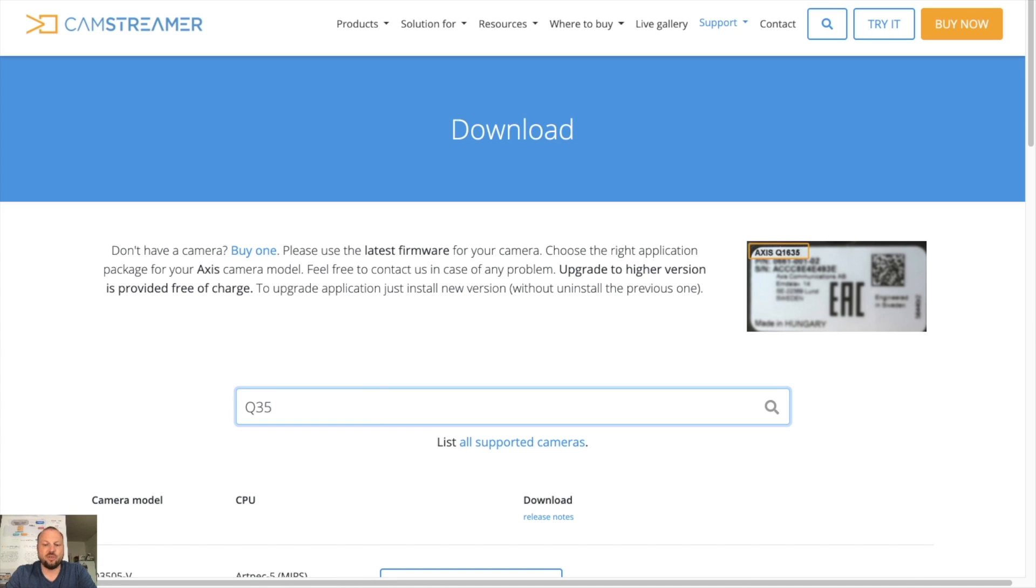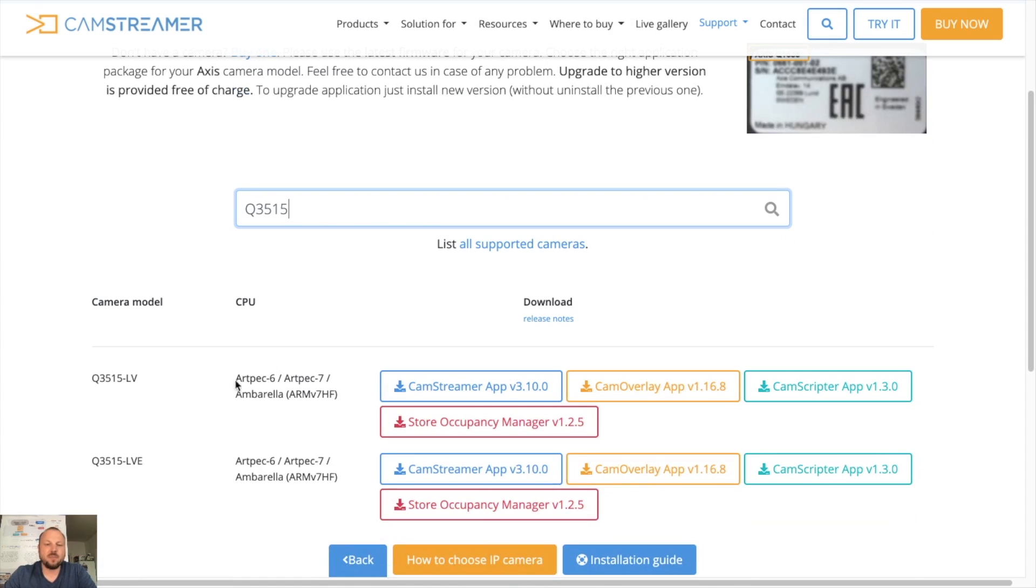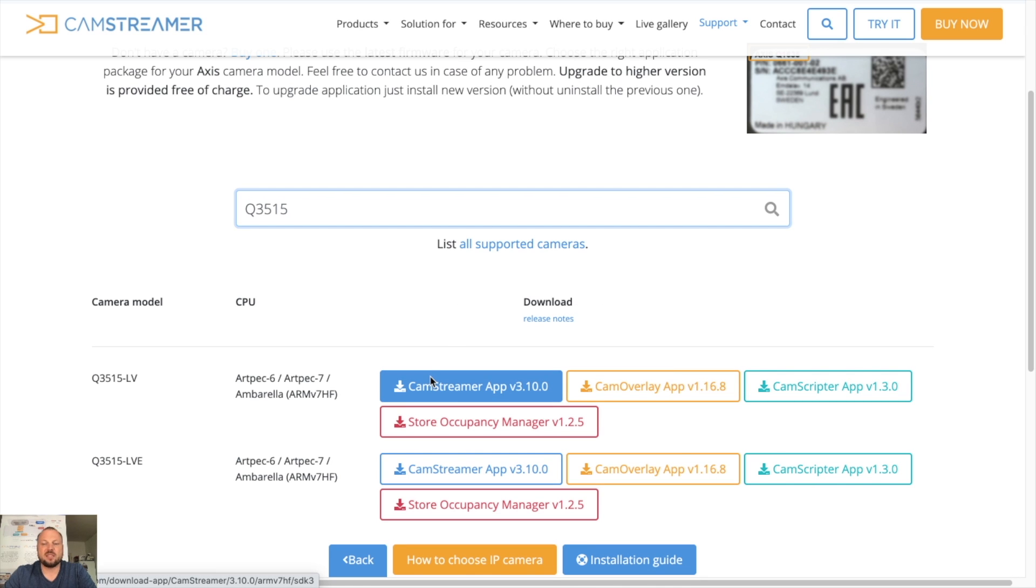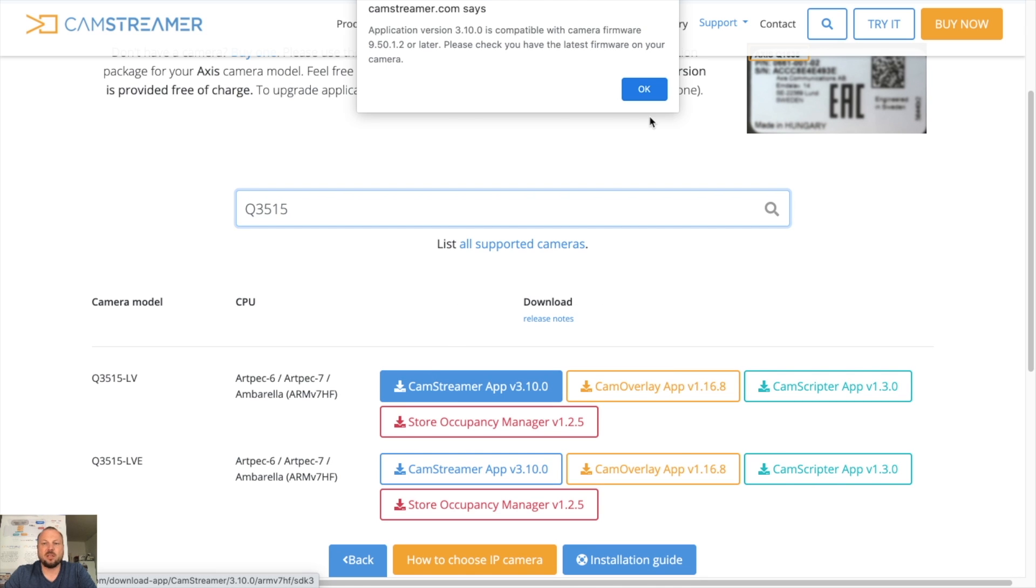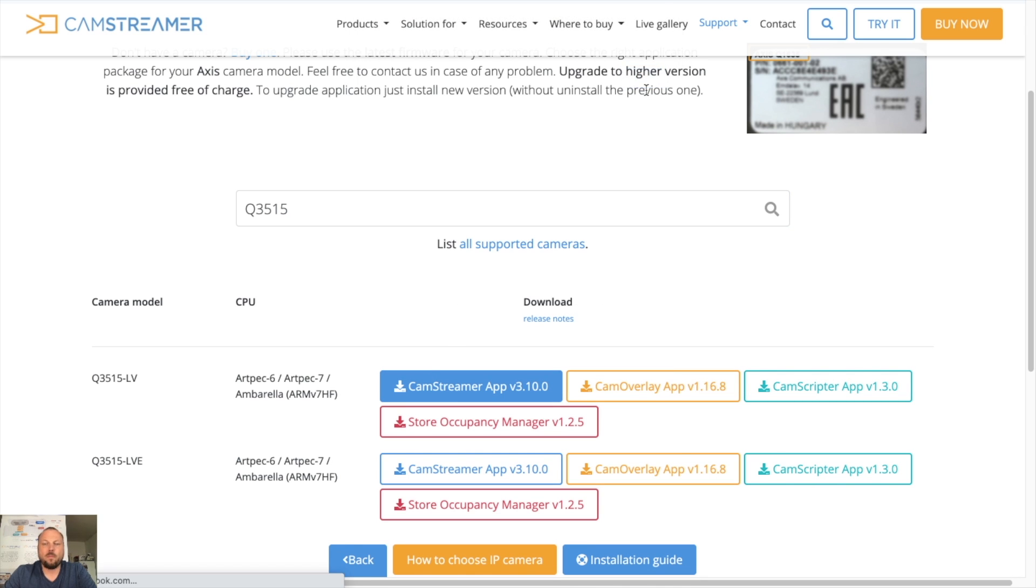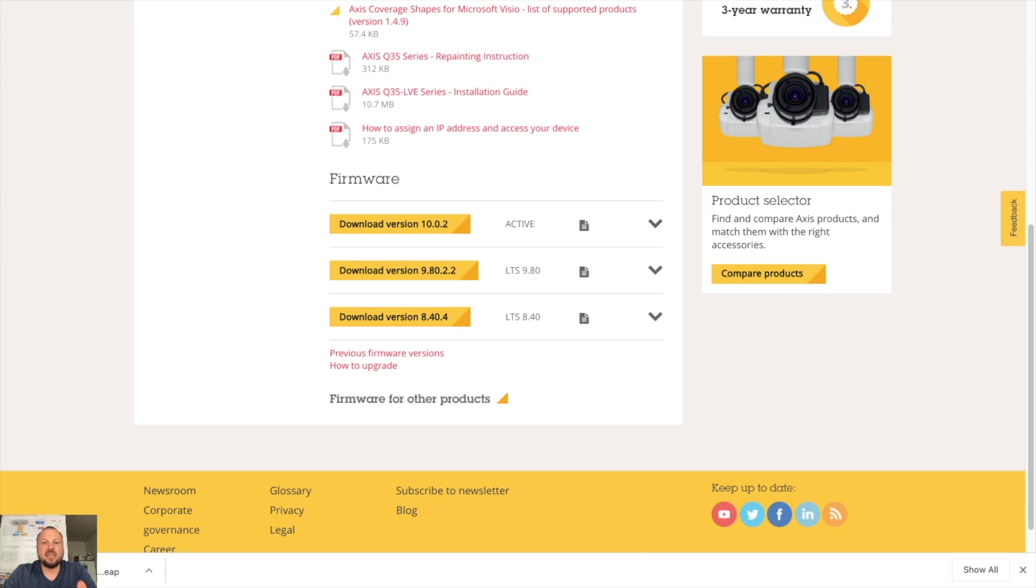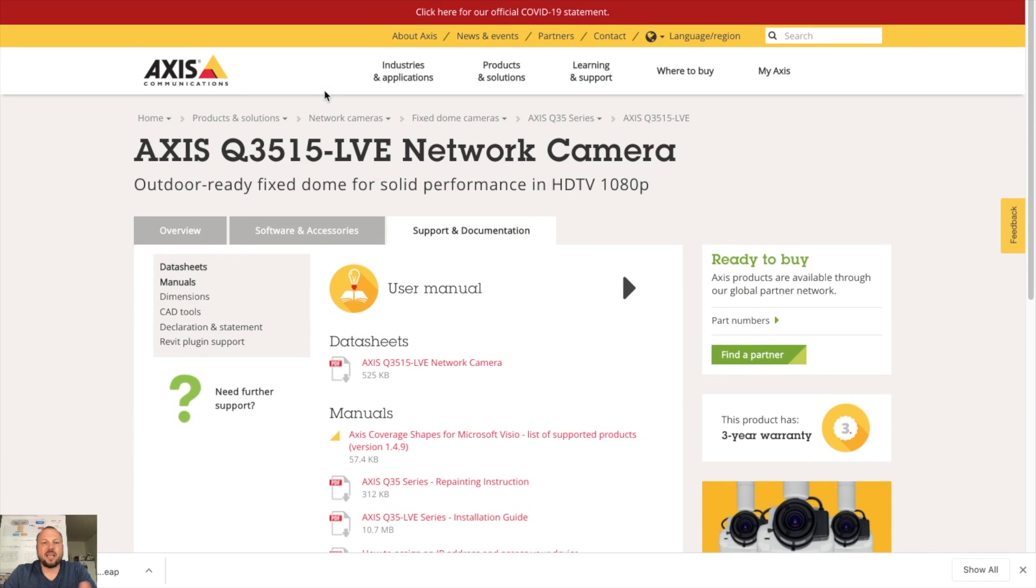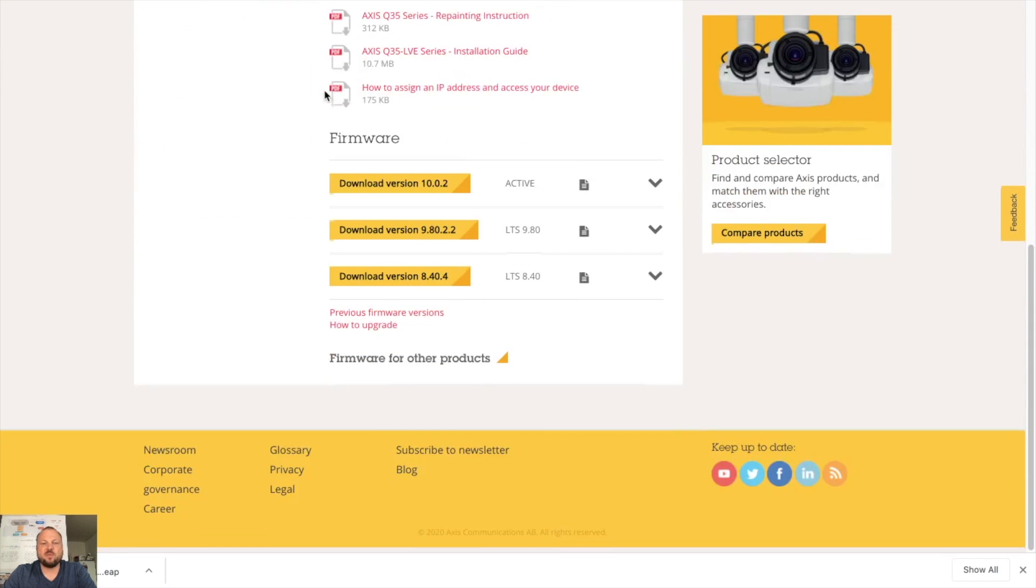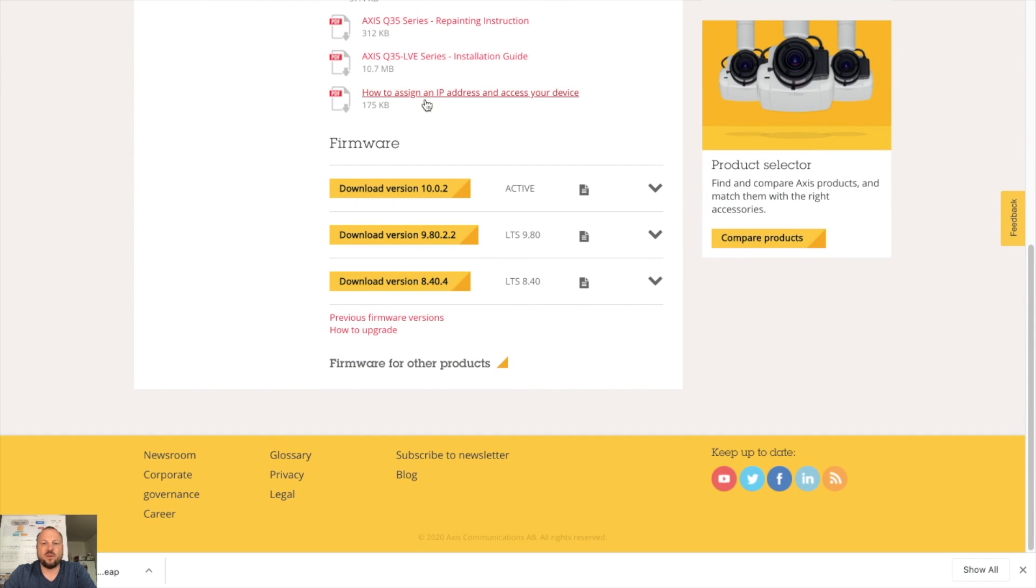As you can see it's supported, it's supporting all of our apps, so let's download CamStreamer. CamStreamer is downloaded. Before you install CamStreamer app on your camera, please check Axis website for the latest firmware available and update to the latest firmware.